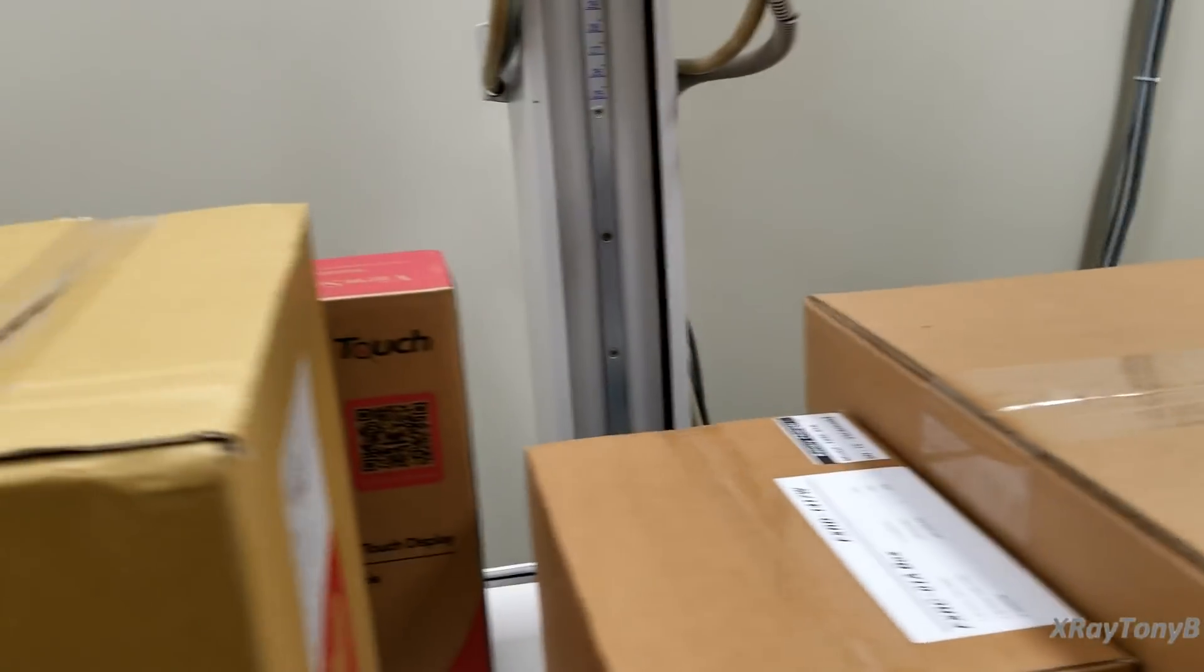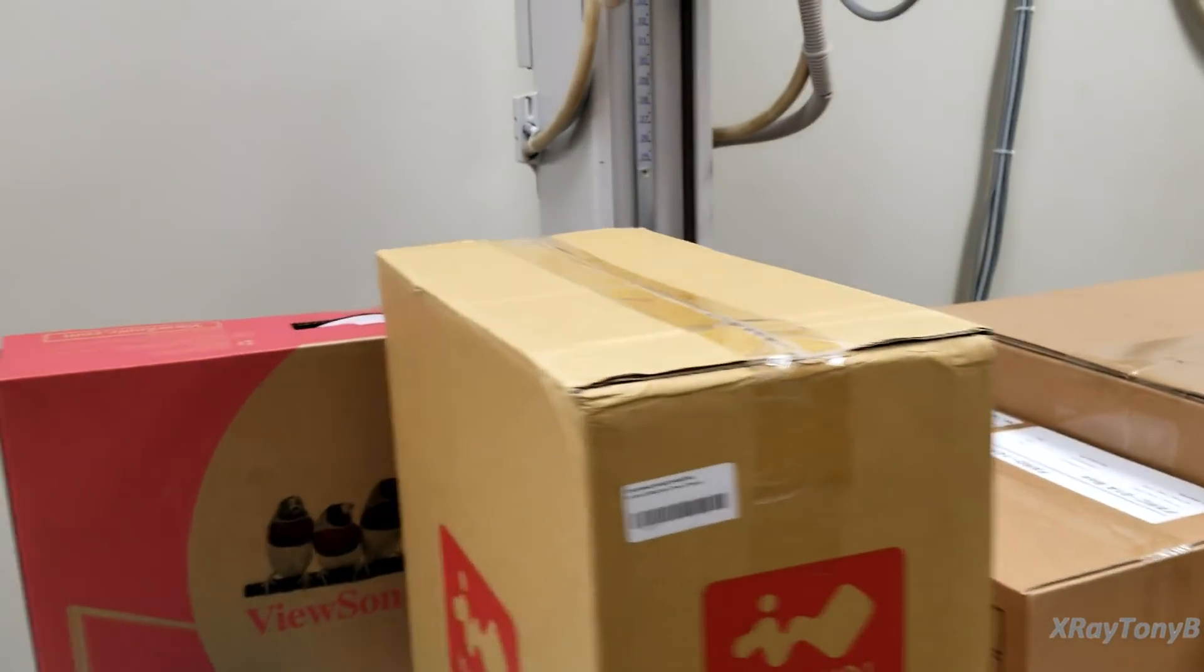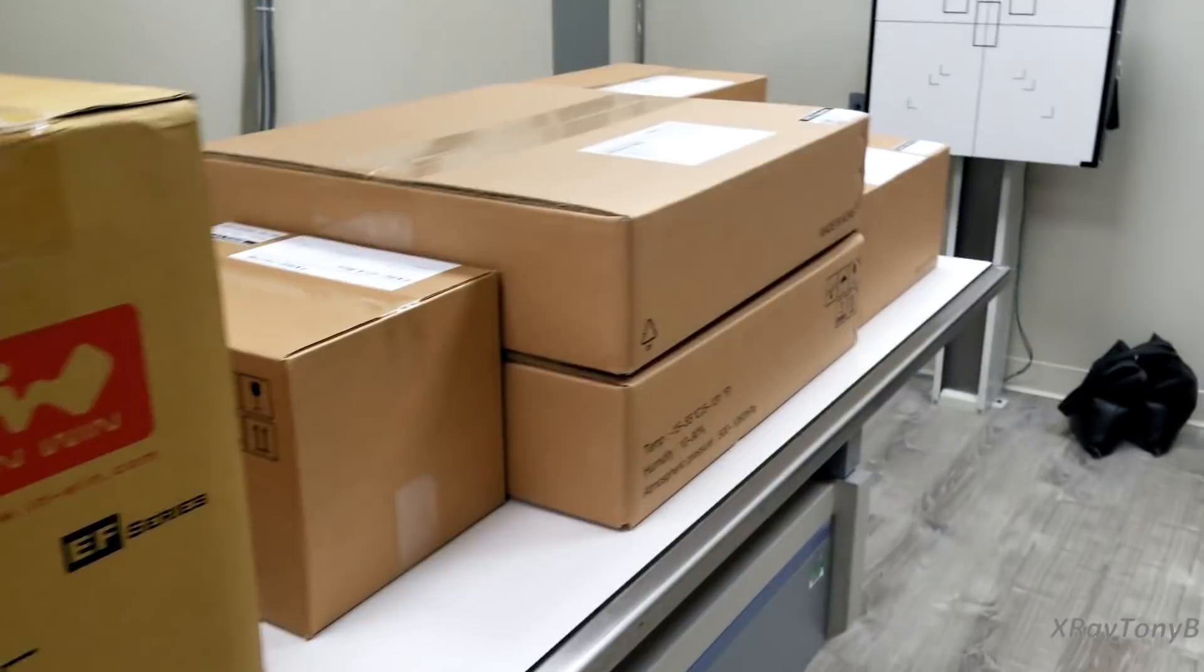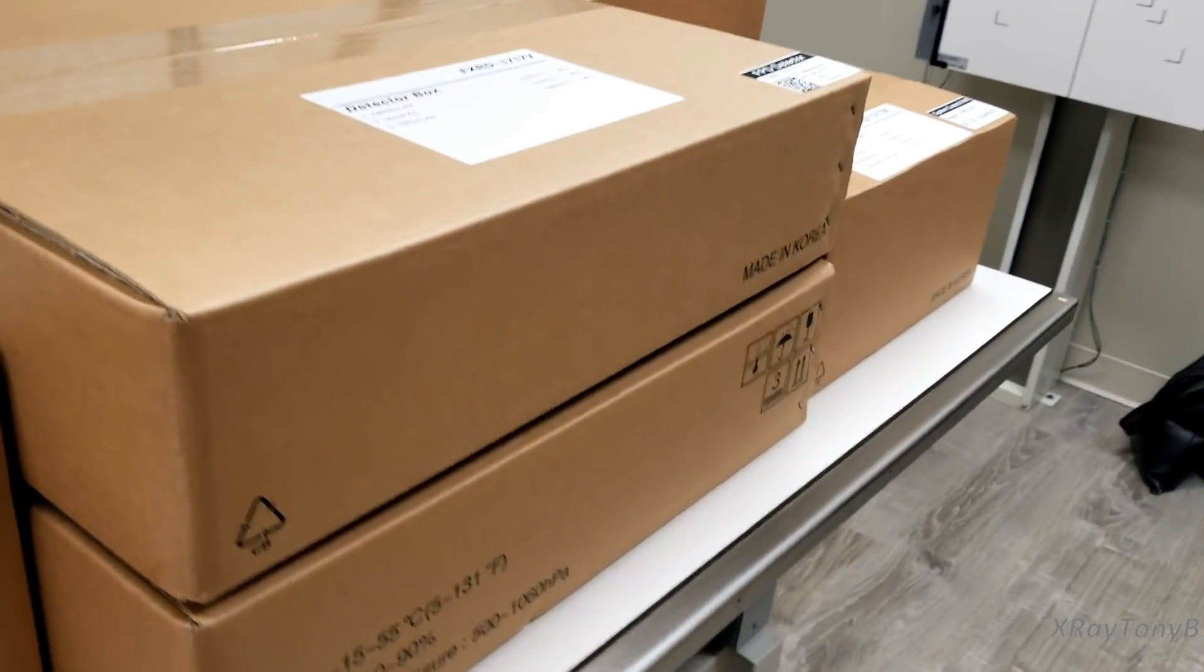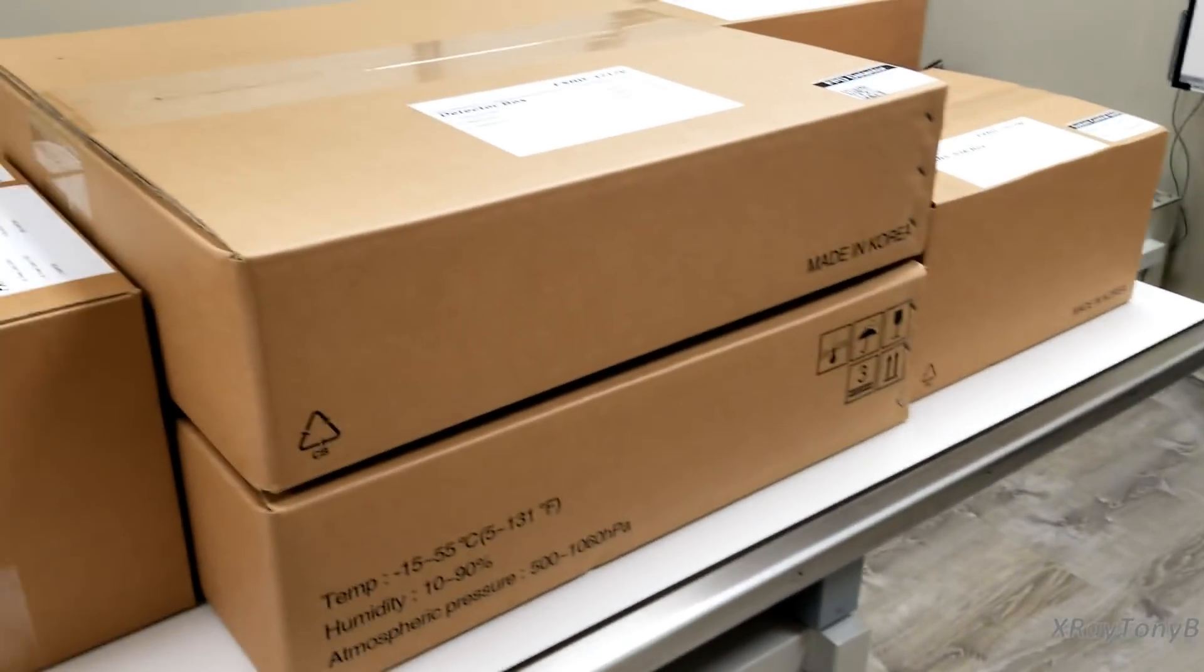What we're going to do today, the reason we're going to do this video is this is an analog x-ray machine.